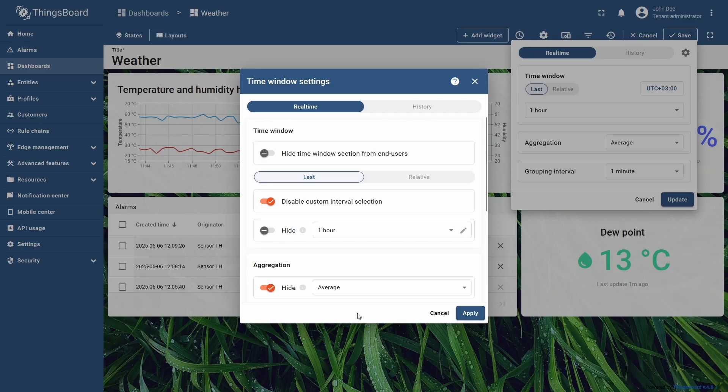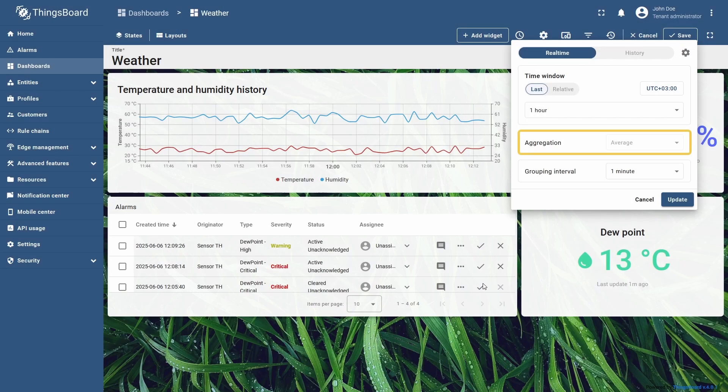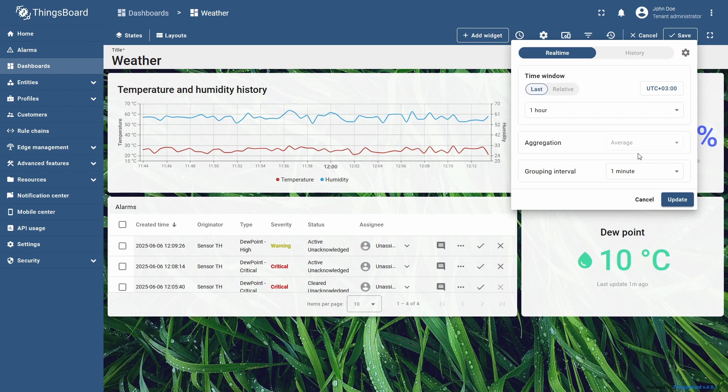Now, in the time window settings, you will see the aggregation row grayed out, with average as the hard-coded selected option.